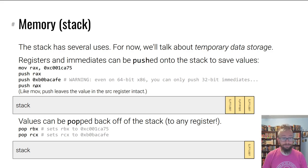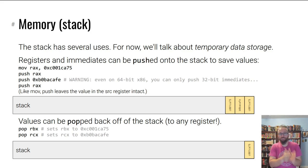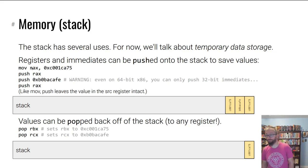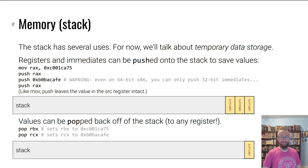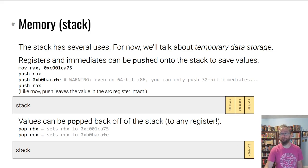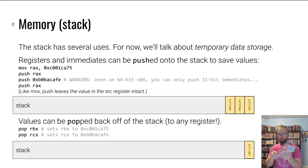Each entry on the stack is the bit width of the architecture — 64 bits — even if you push a 32-bit number; it just zero-pads it. On 64-bit x86 specifically, you can only push 32-bit numbers directly; there's no instruction to push a 64-bit number directly. You have to write it to a register and then push it. Values on the stack are popped in reverse order. Think of the stack like a stack of video games: push, push, push, then pop in reverse order.